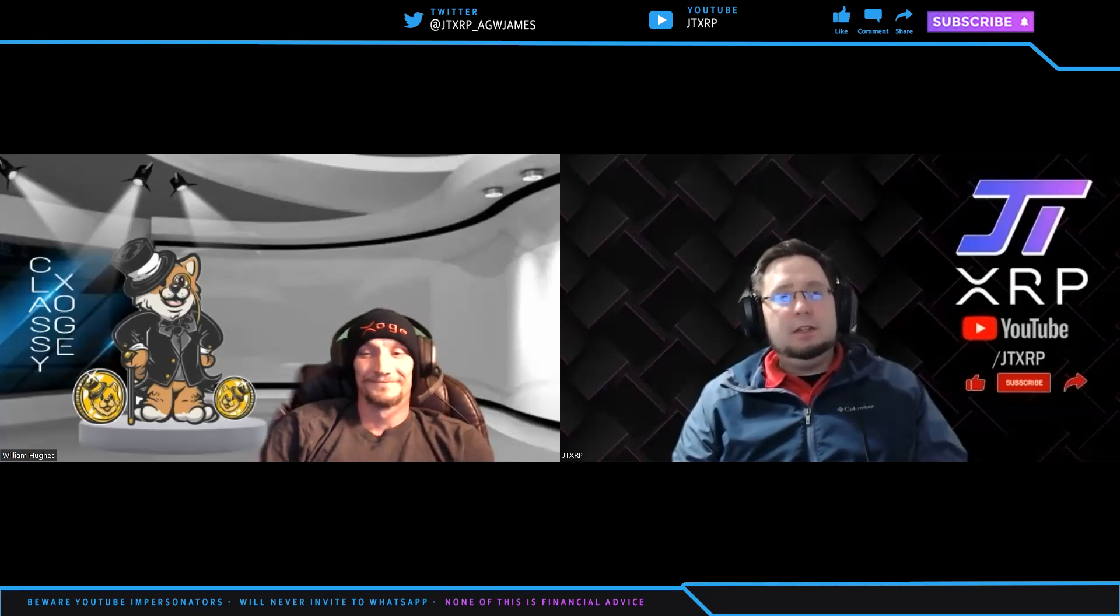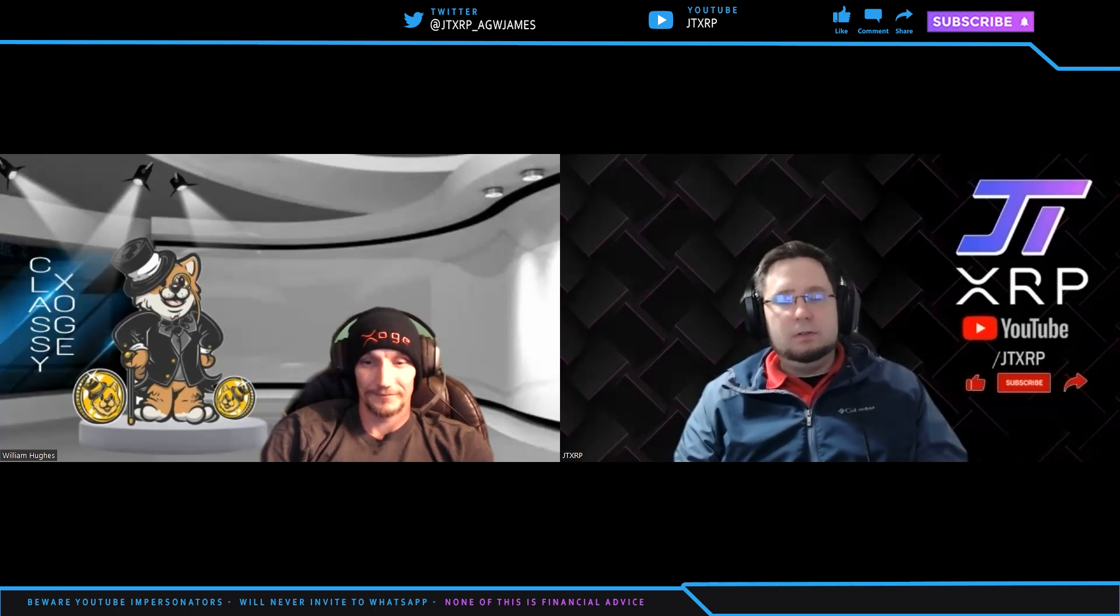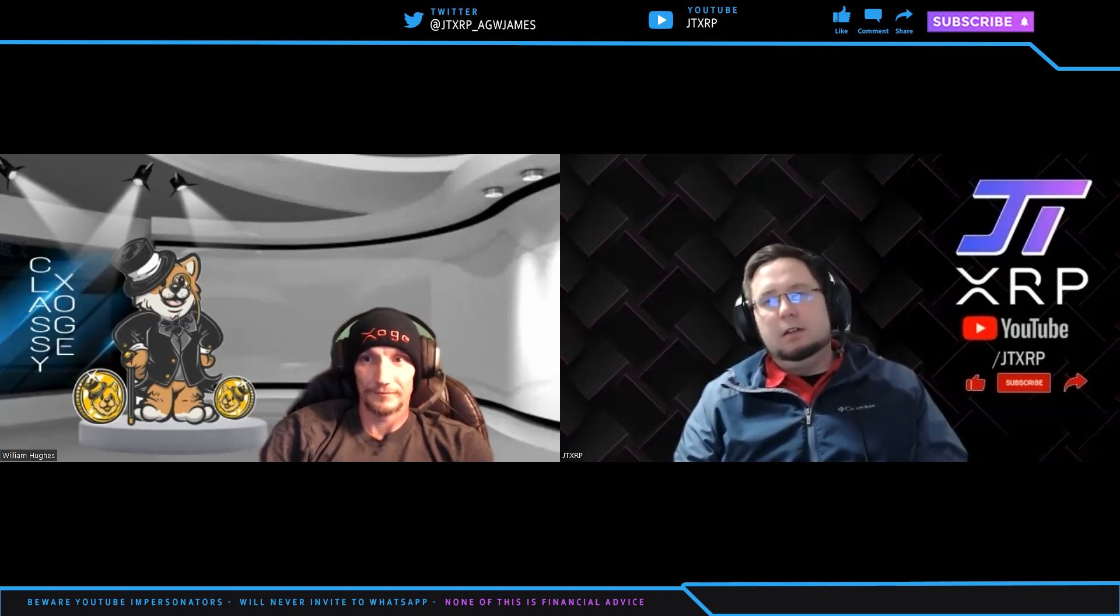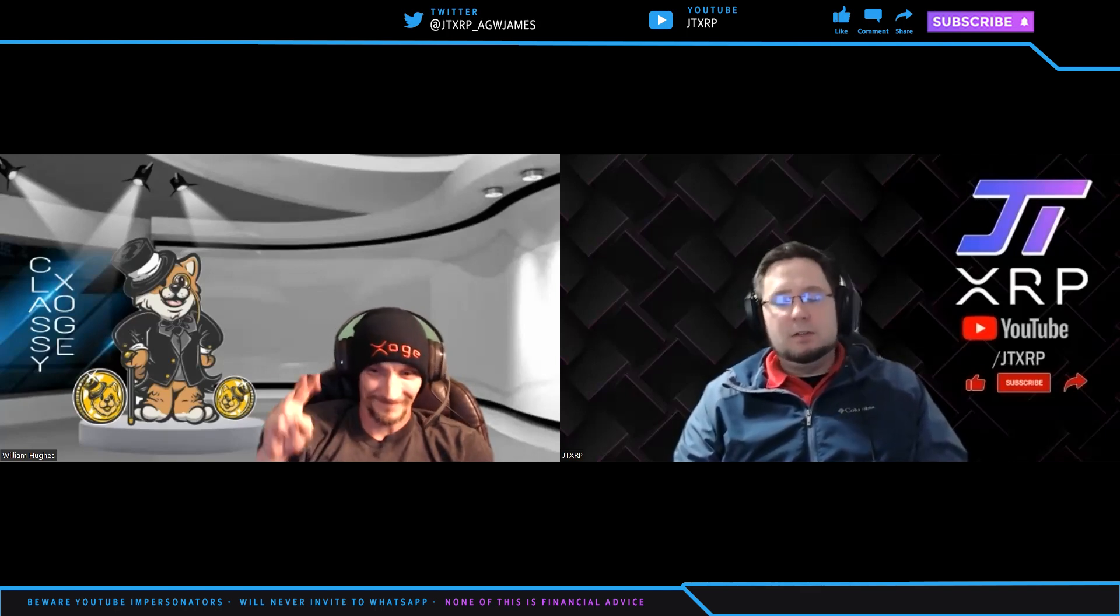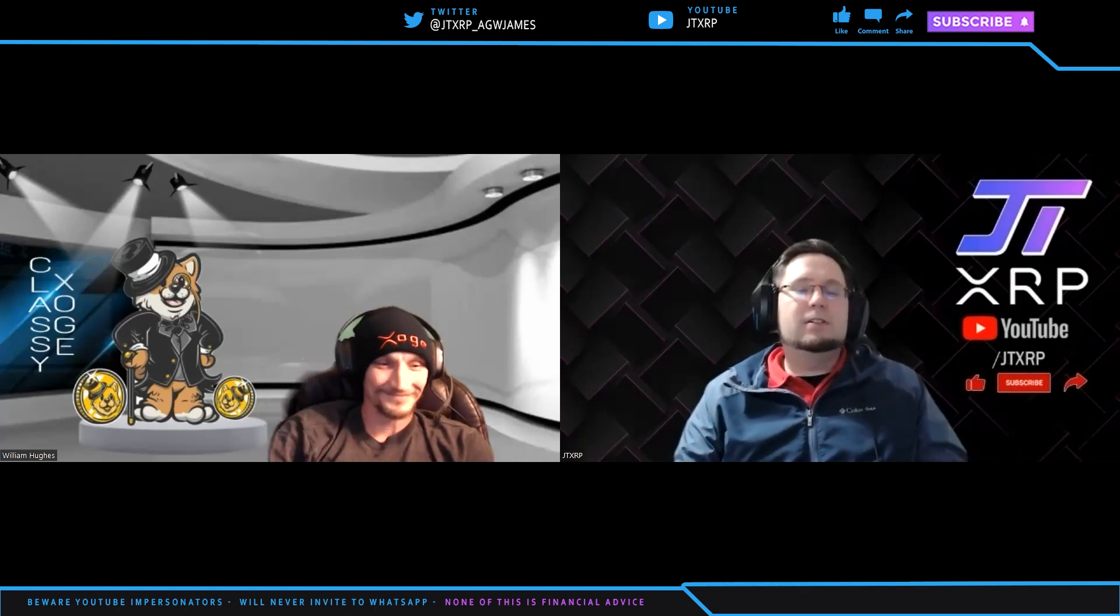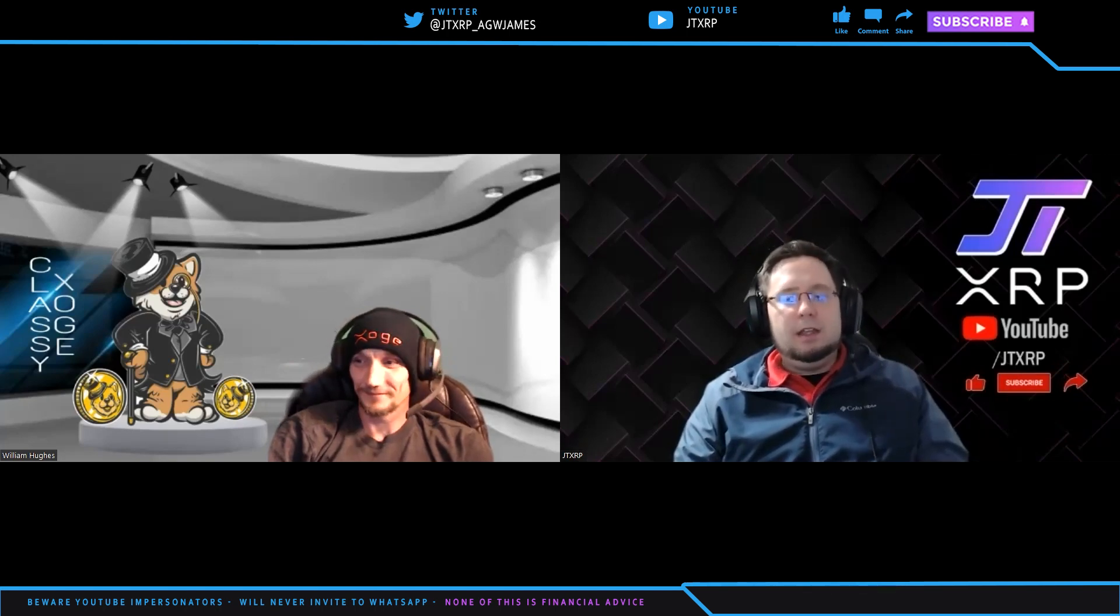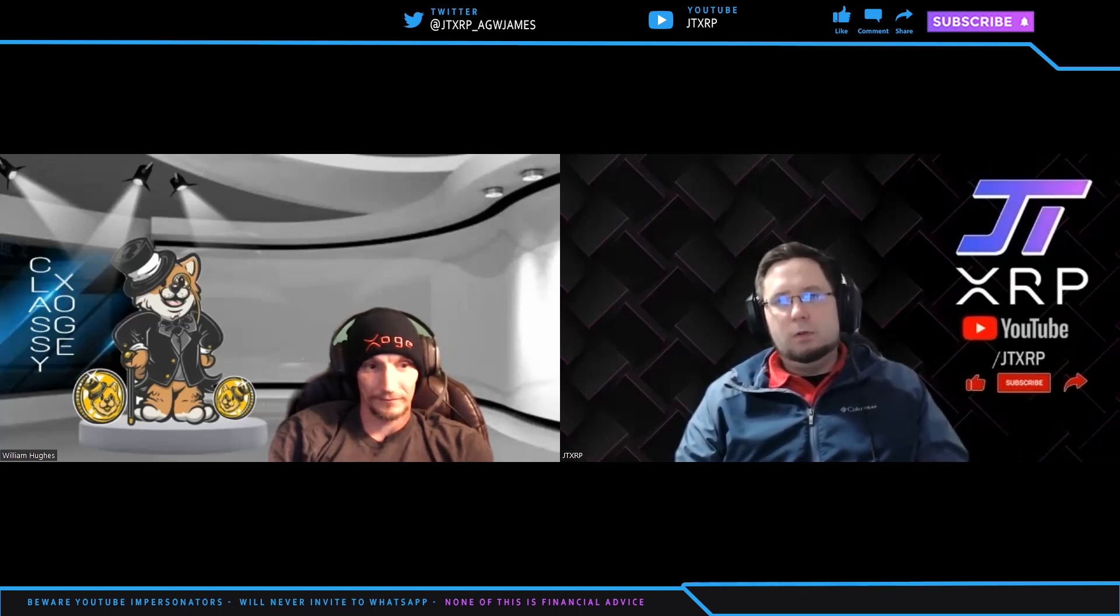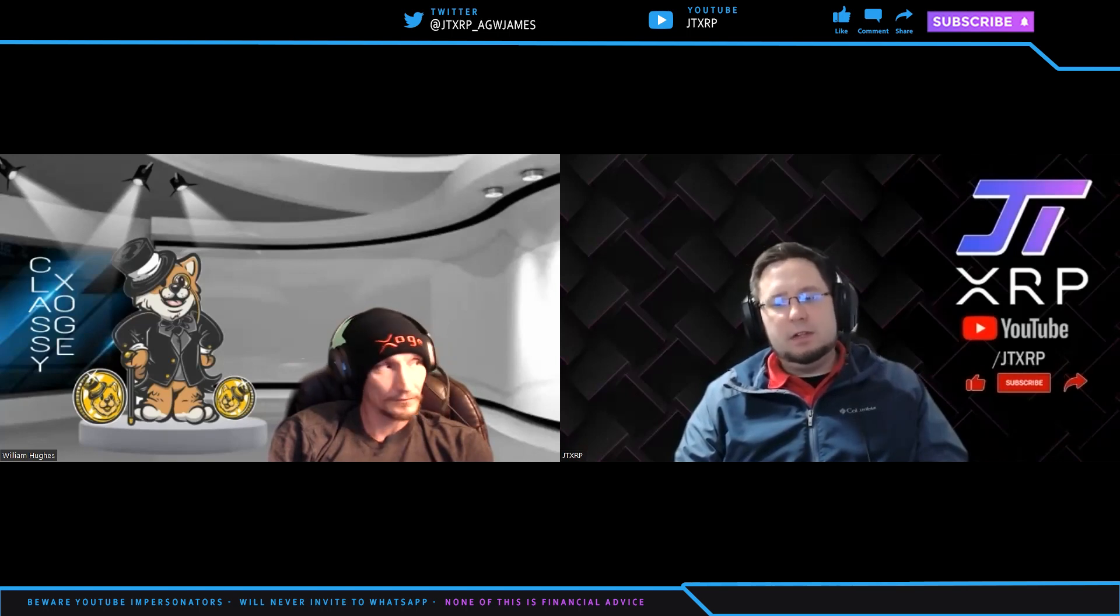Welcome back, everyone. I'm JTXRP, and today I'm here with William Hughes, one of the creators of Zoj, the best meme token ever, but it's on the XRP ledger. He's created a game called Zoj Moon Wars, and it's a community game that they've created.